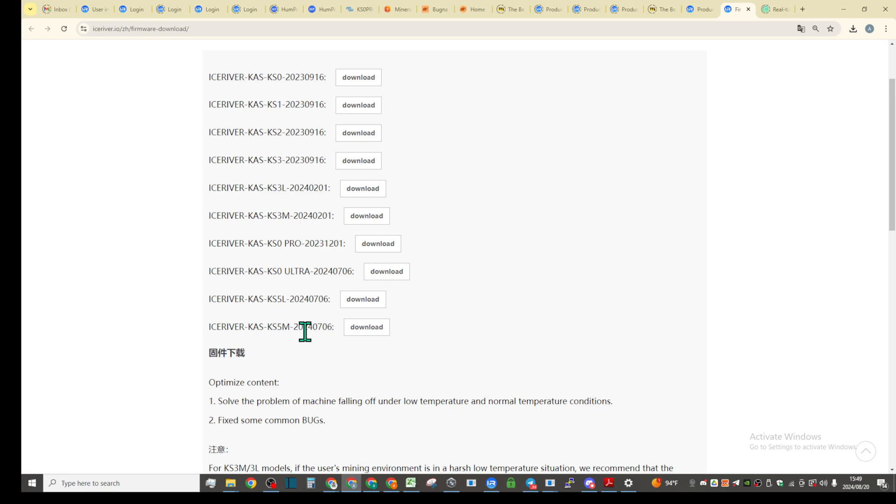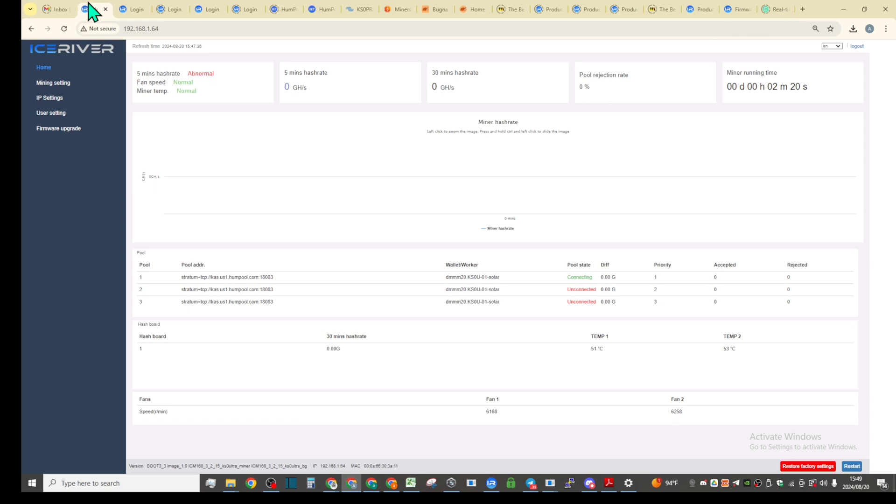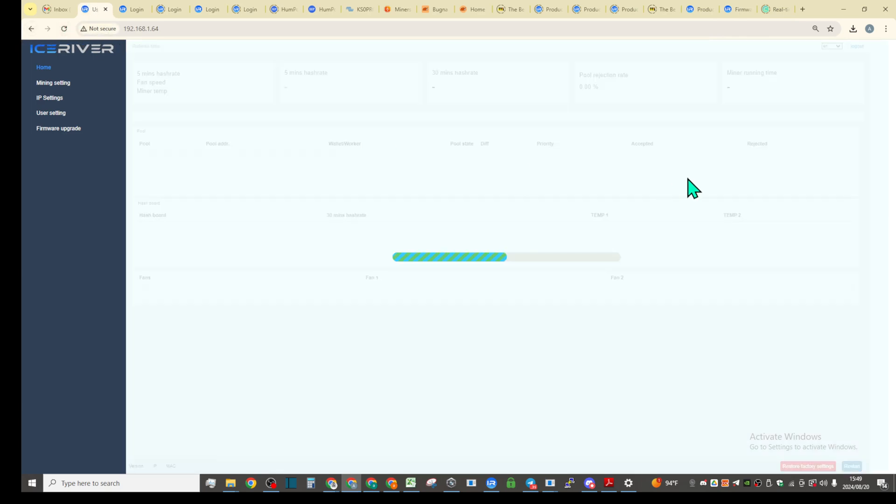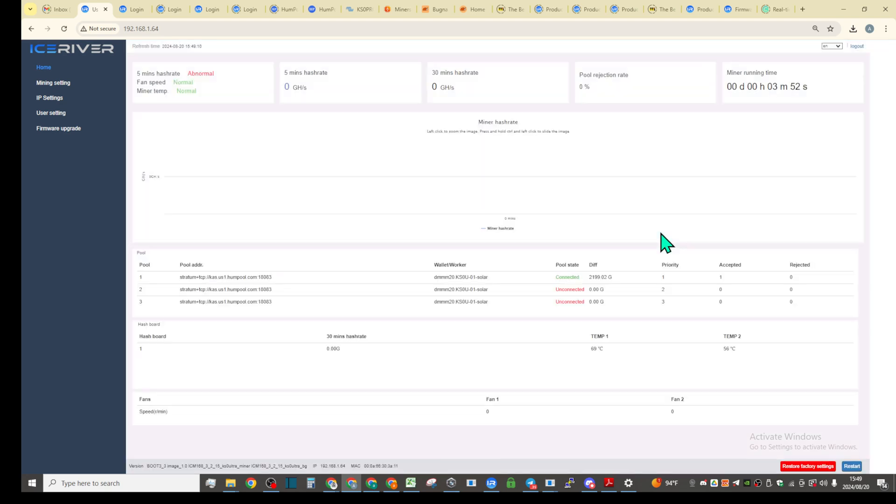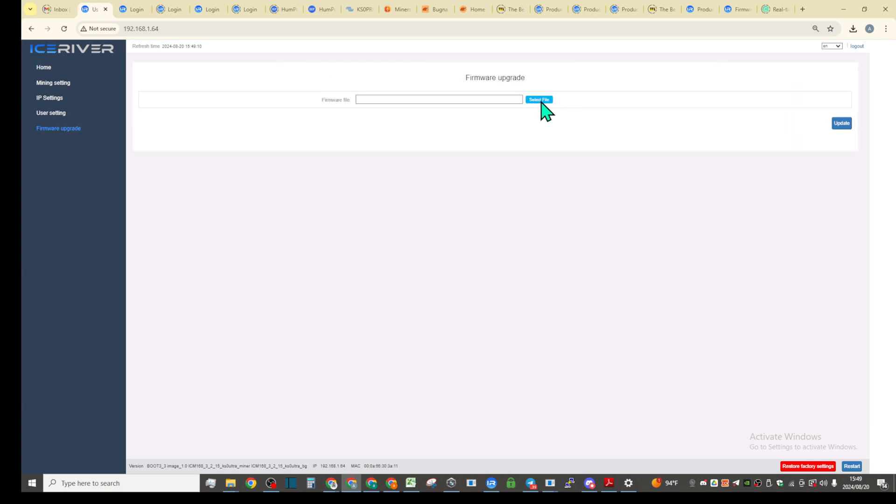But it is the same firmware. Let's see if we have accepted shares first. Yeah, we do have one accepted share, so it will start pretty soon.